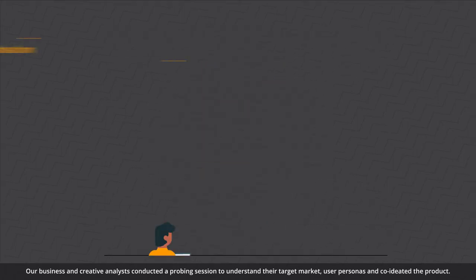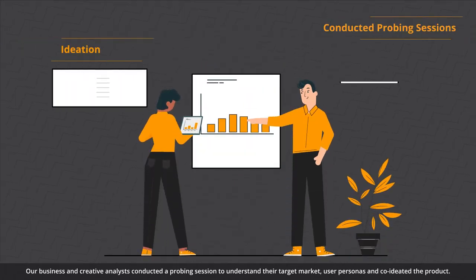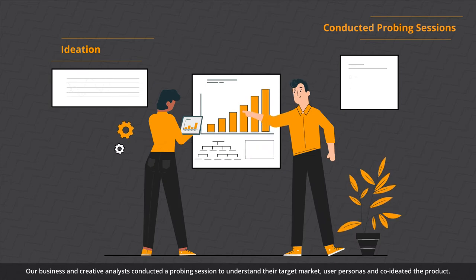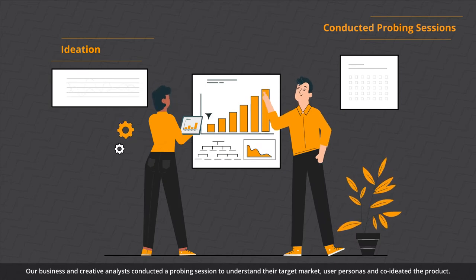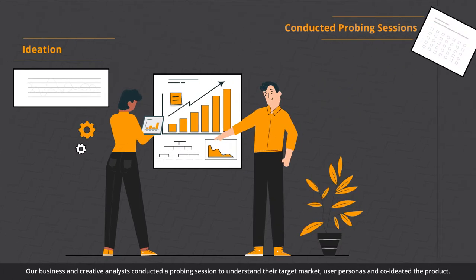Our business and creative analysts conducted a probing session to understand their target market, user personas, and co-ideated the product.